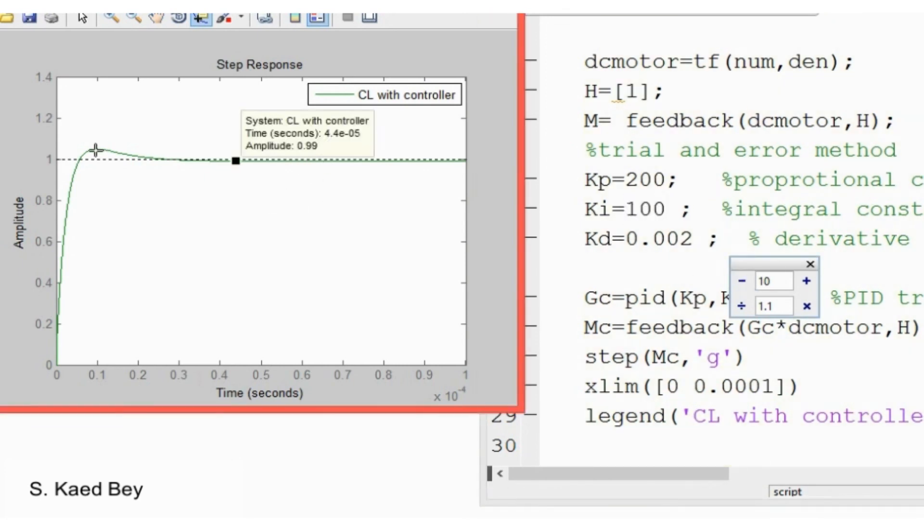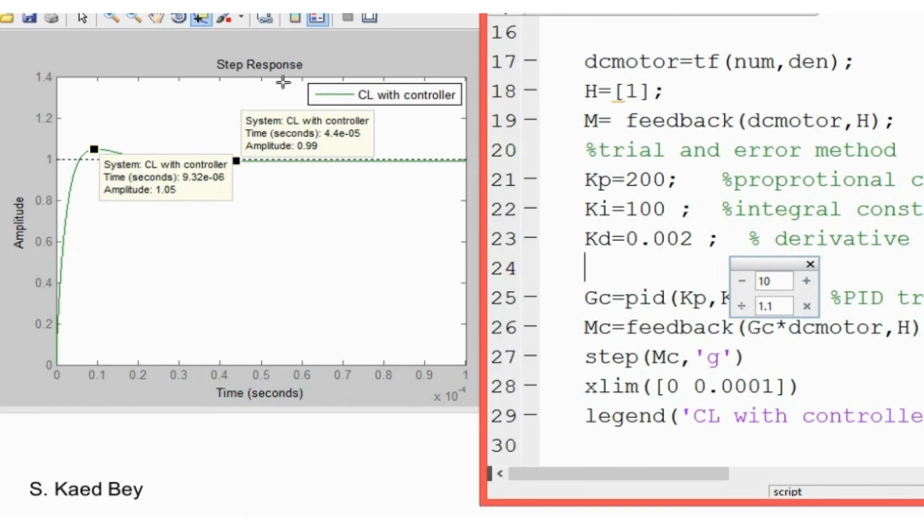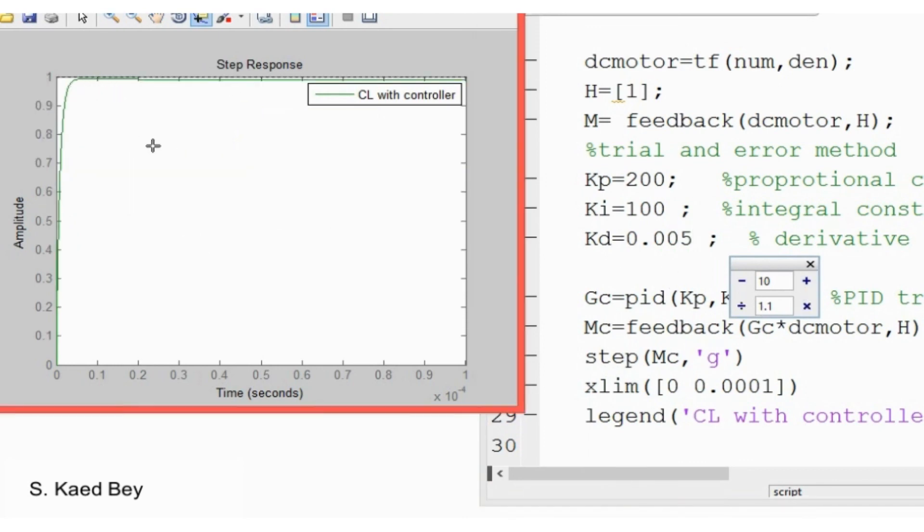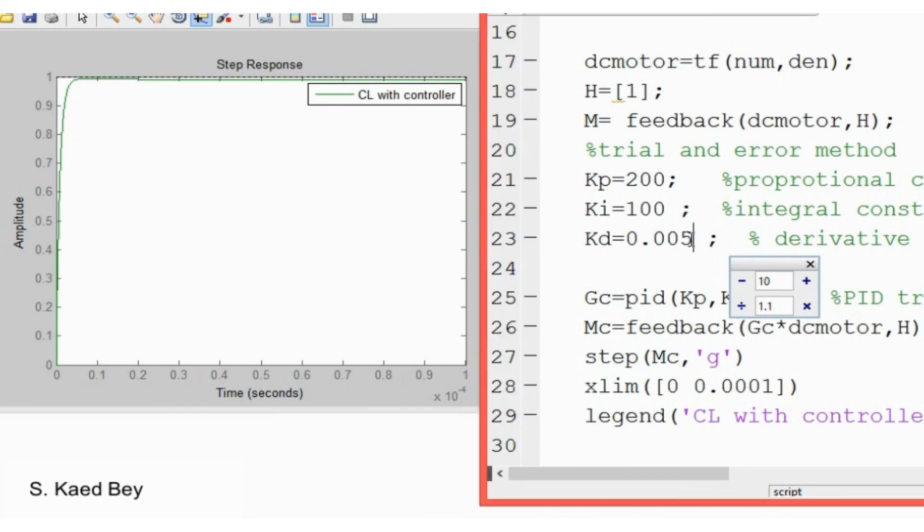For now let's accept those PID constants and move on to the discretization approach that will be used to discretize the whole system including the controller.